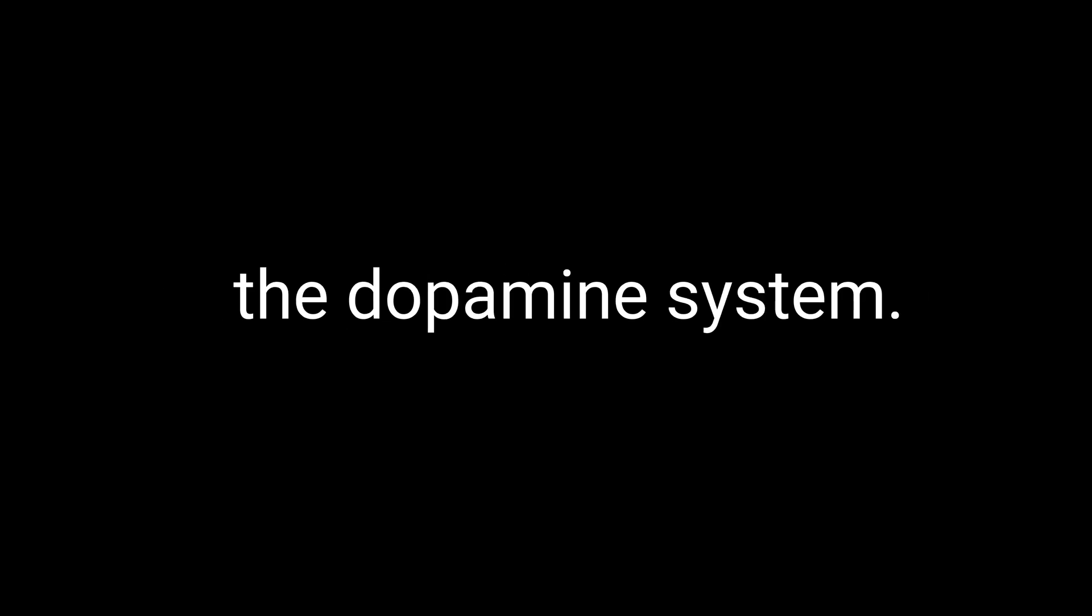Alright, let's dive into the science of how 9-ME-BC works in the brain. 9-ME-BC is believed to exert its effects primarily through its interaction with the dopamine system. Dopamine is a neurotransmitter, a type of chemical messenger in the brain that plays a crucial role in how we feel pleasure, think, plan, and find things interesting.